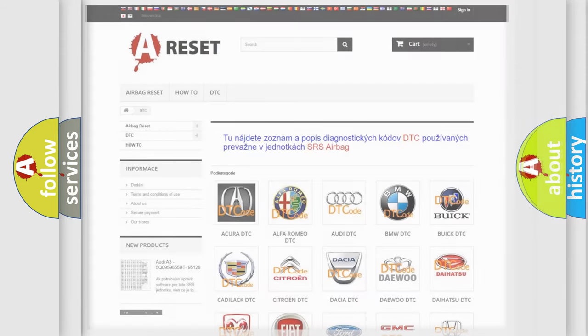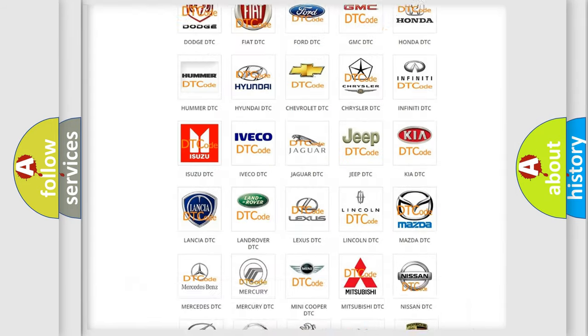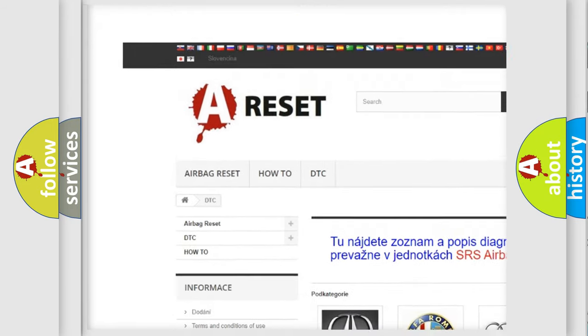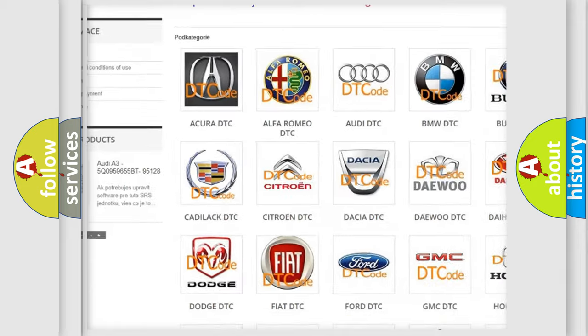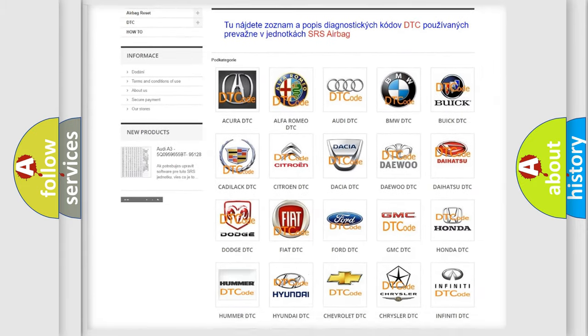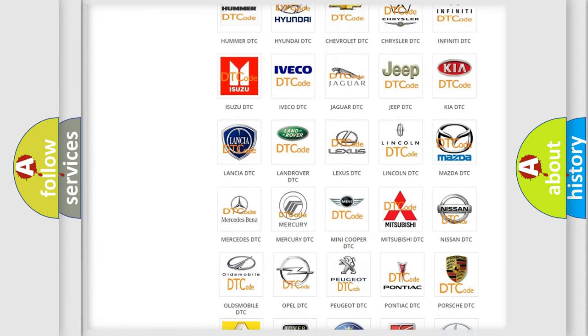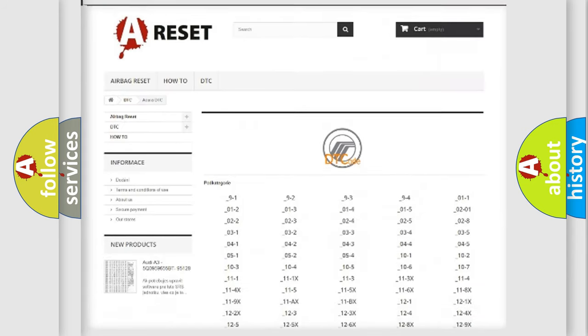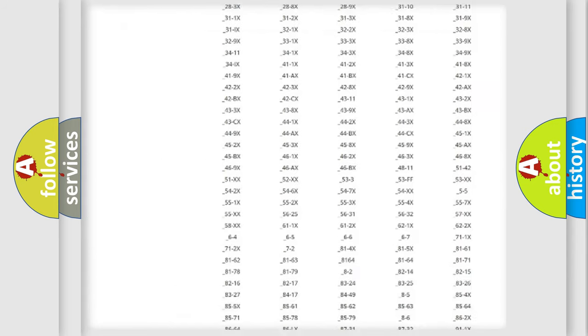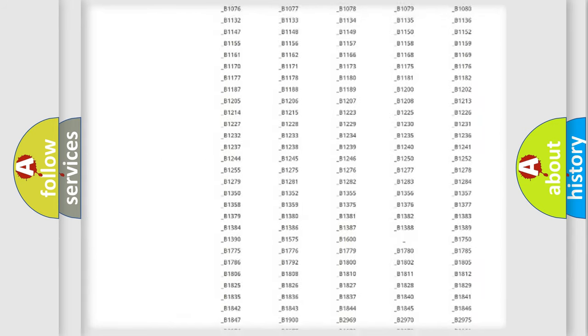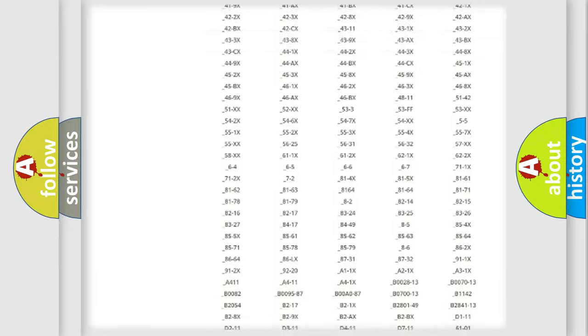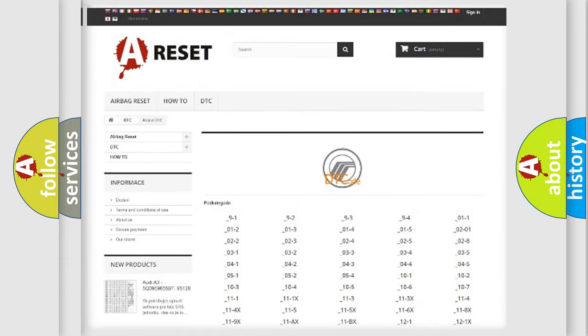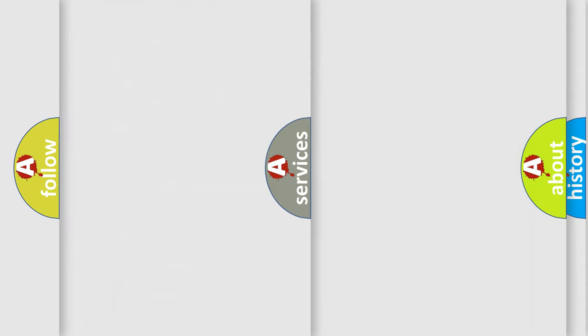Our website airbagreset.sk produces useful videos for you. You do not have to go through the OBD2 protocol anymore to know how to troubleshoot any car breakdown. You will find all the diagnostic codes that can be diagnosed in Mercury vehicles, and also many other useful things.